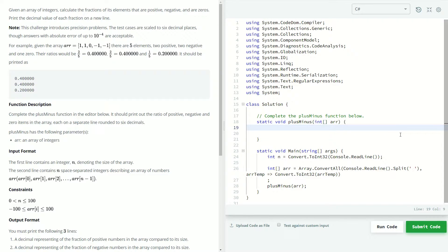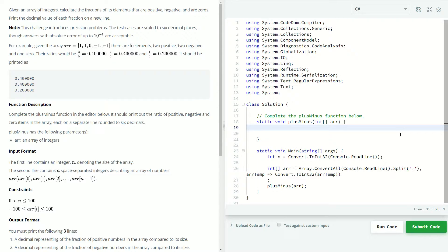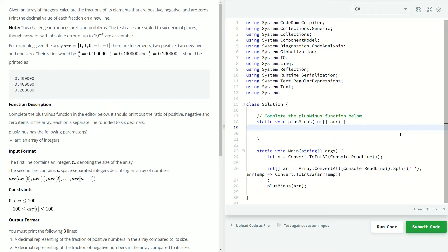So over here on the right, let's begin to code this. So we're going to need a variable to keep track of the number. Let me back up here. The idea of this one is we're going to be looking at each element in the array, and then we're going to be figuring out if it's positive, negative, or zero. And initially, we're just going to keep track of how many fall into each category. Once we know how many fall into each category, we can then turn that into a ratio by dividing it by the total number of elements.